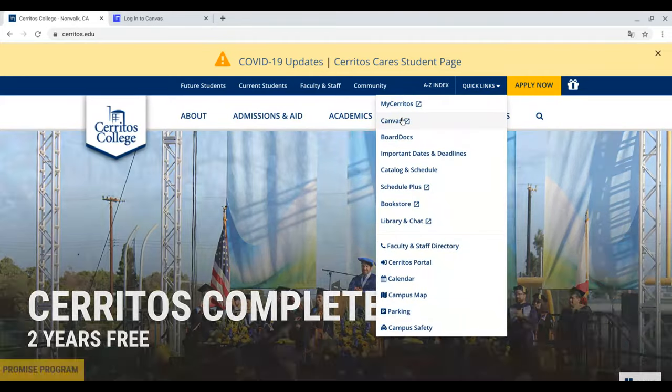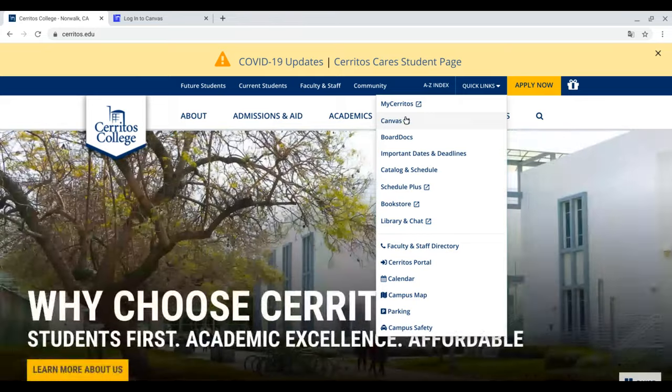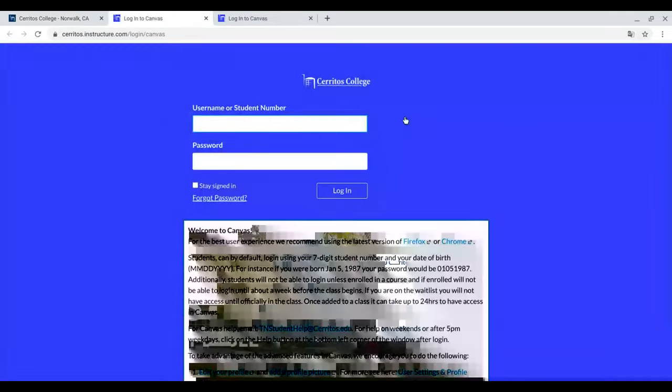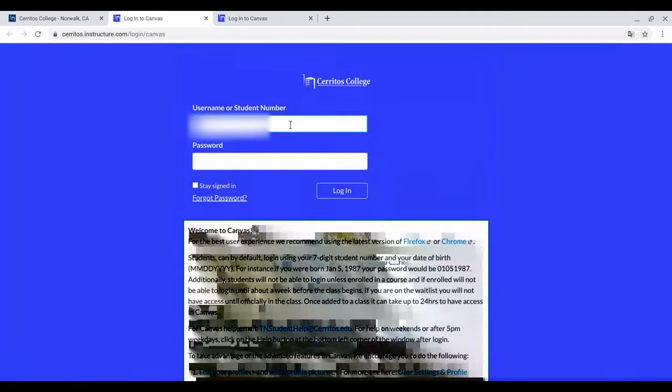Scroll down to Canvas and click. When you see this page, enter your student ID number underneath Username or Student Number.